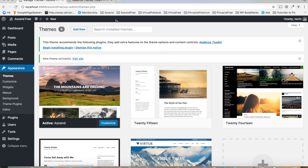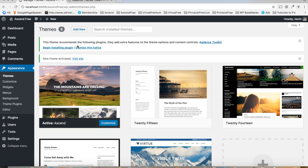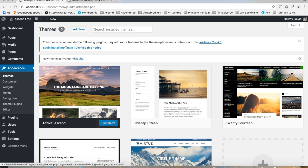And right off the bat you'll see this notice up top, and you'll want to pay attention to this. If you dismiss this notice, you might easily forget to install the Cadence toolkit, and that is 100% necessary for using the theme options panel for any Cadence free theme.